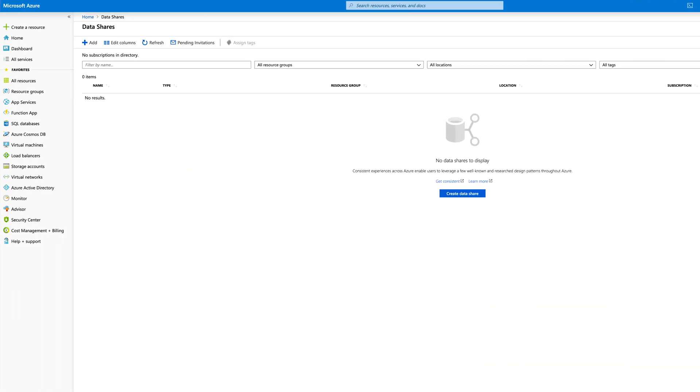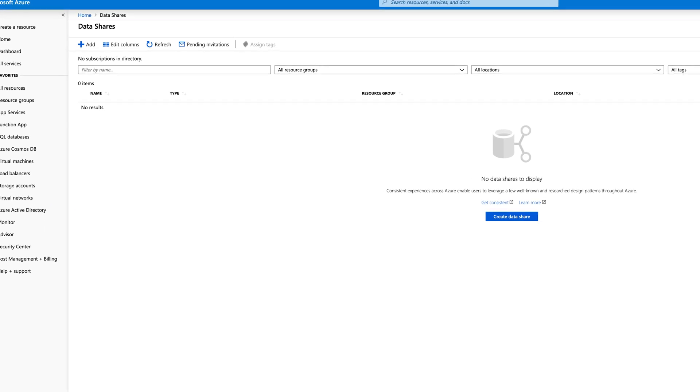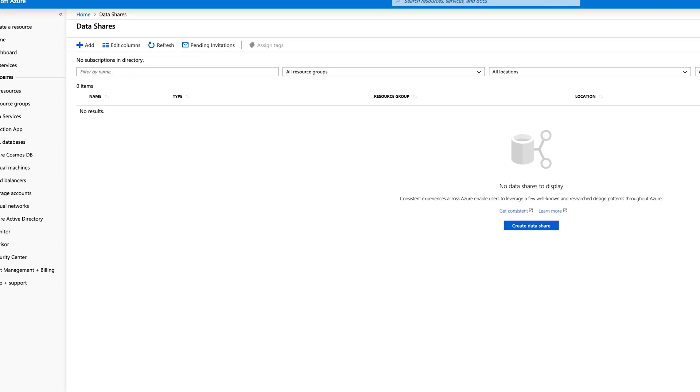Azure Data Share is designed to easily and securely share big data with external organizations and was recently released into preview. So let's say you have some data you want to share — this data will currently need to be held in Azure Blob or Azure Data Lake Gen 1 and Gen 2 storage. First up, you'll log into the Azure portal and create a new data share. Next, you select the data you want to share, and you can get really granular with this, going all the way down to individual file level in the case of Blob storage.